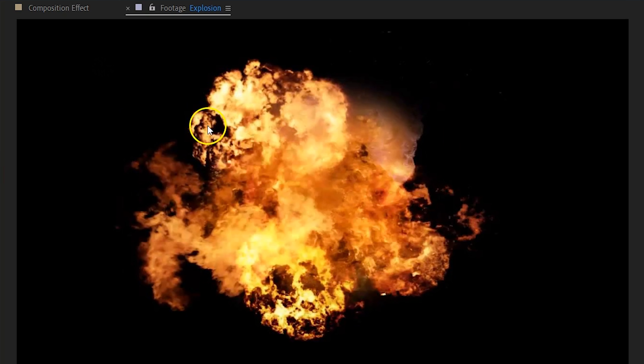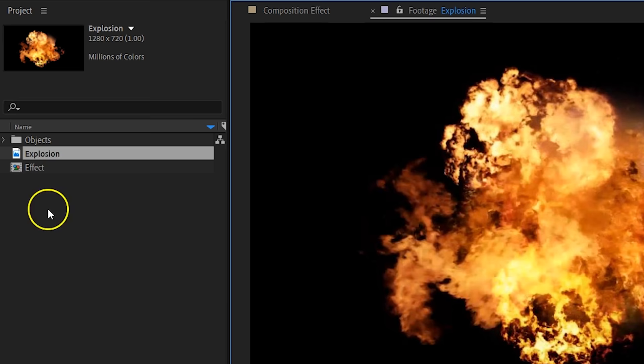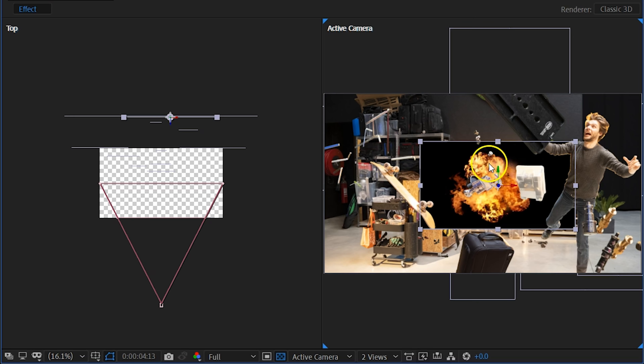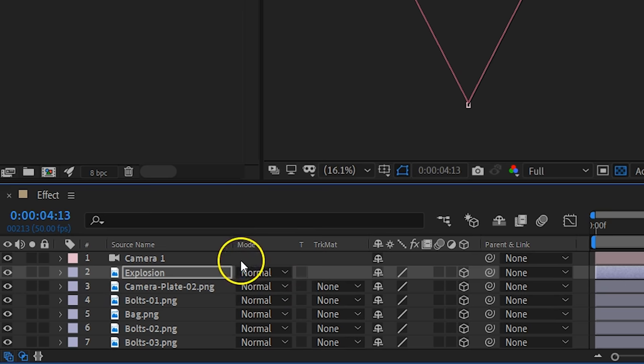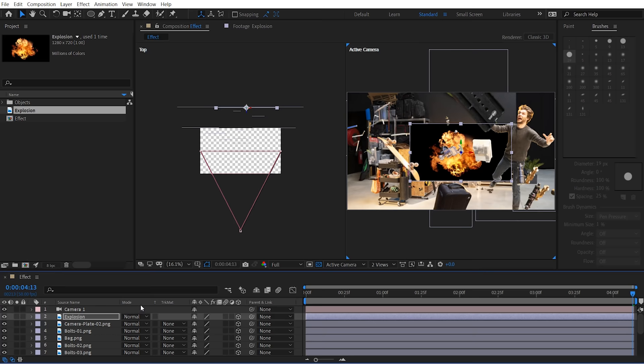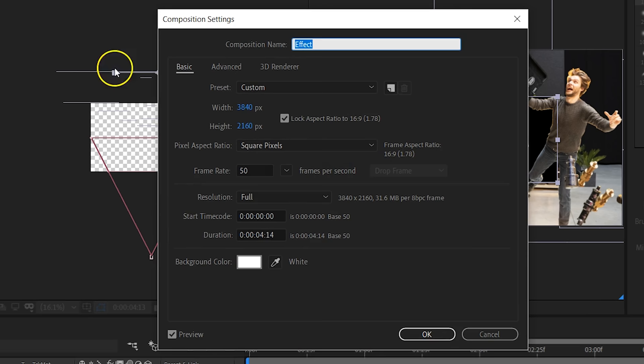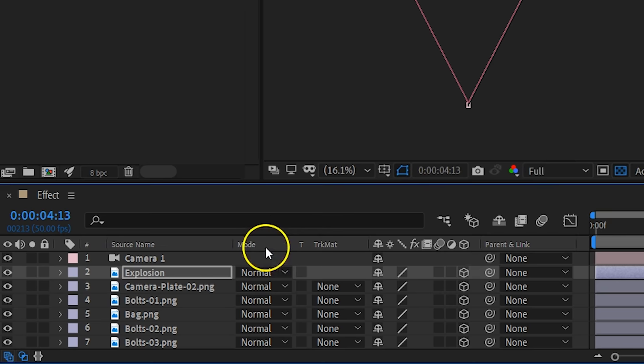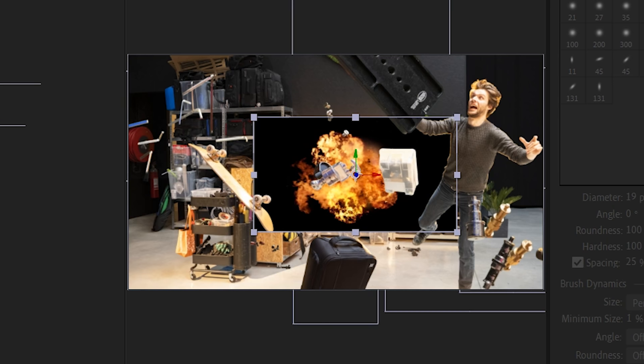We are going to place the explosion in the 3D space and position it close to the background. But the explosion has a black background, so we need to blend it. We had some trouble finding the blending modes for the explosion layer when using the 3D camera, but we found out that the renderer of your composition needs to be set to Classic 3D. Go to the menu, select Composition, then Composition Settings. In the pop-up, select the 3D Renderer tab, set the renderer to Classic 3D, and press OK. Now the blending mode should be available, and you can set the explosion layer to Add.